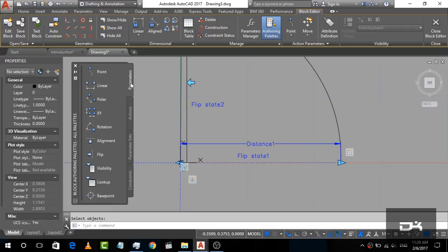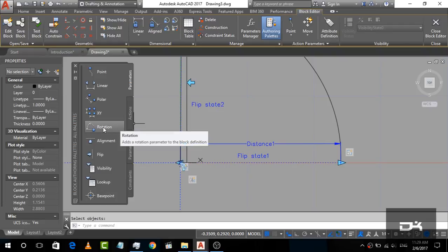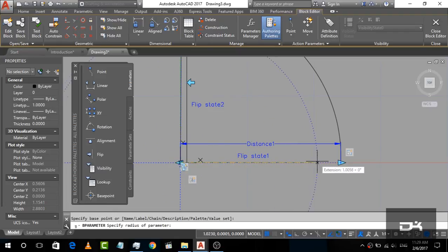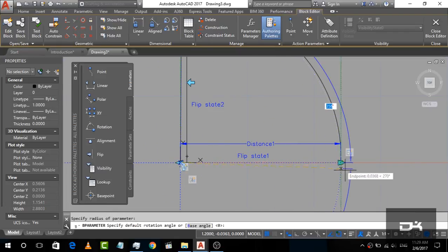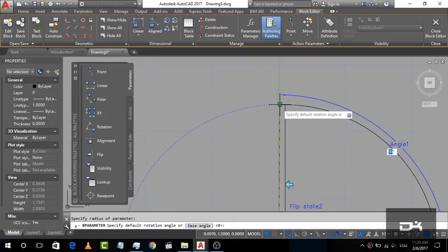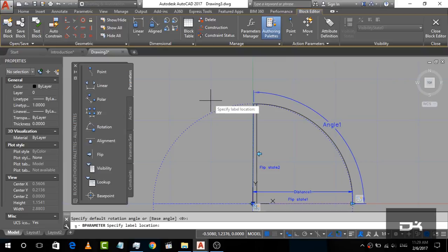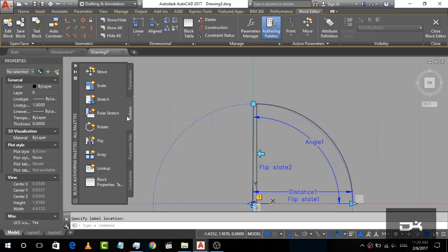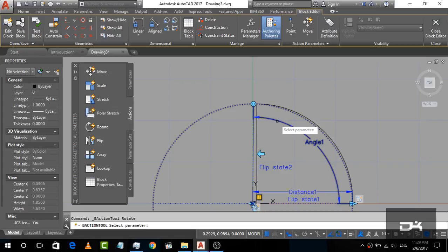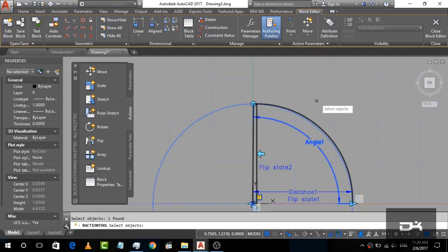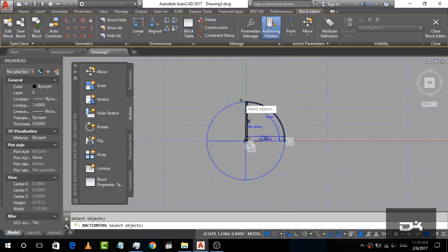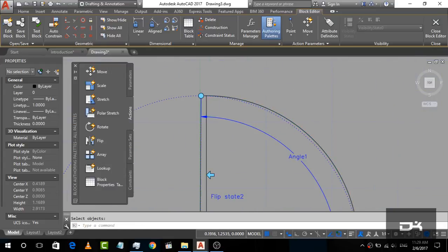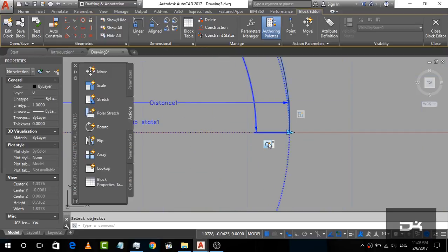Now we are going to give it a rotation property. Click on Rotation in Parameters. Select the first point, then the second point, then select the arc to define the rotation range — this gives us Angle 1. Now go to Actions, click on Rotate, select the Angle 1 parameter, click on the door object, and right-click. Our rotation parameter is now assigned.